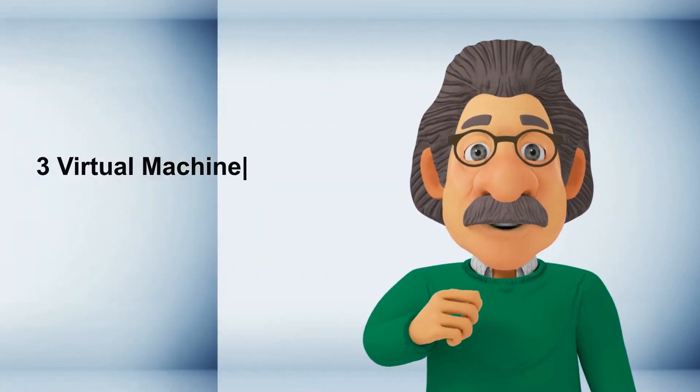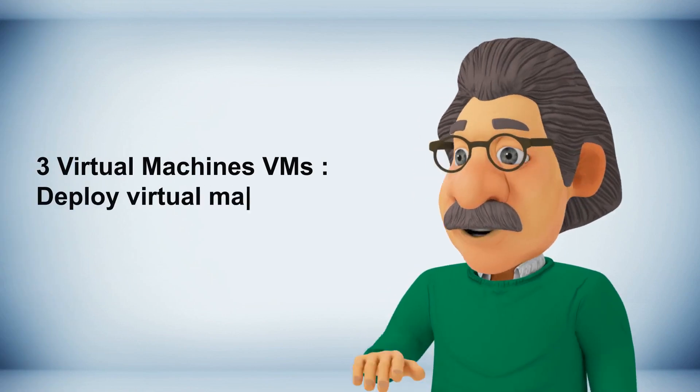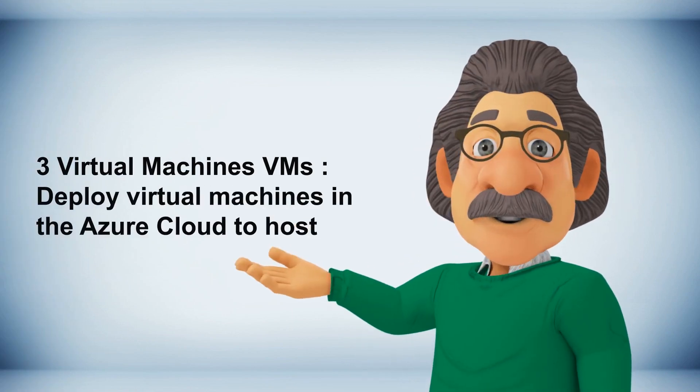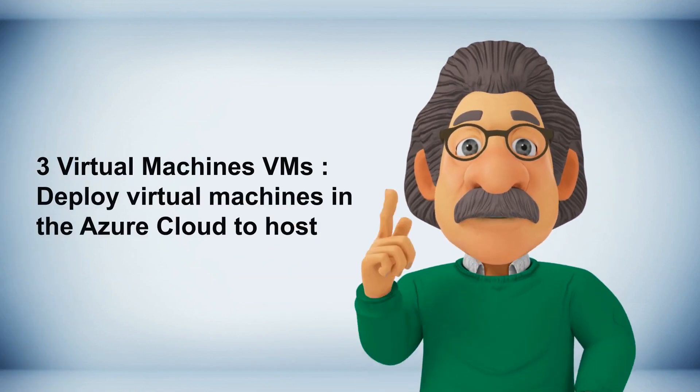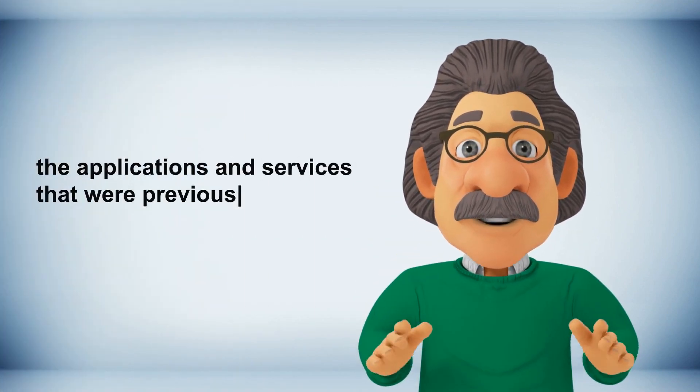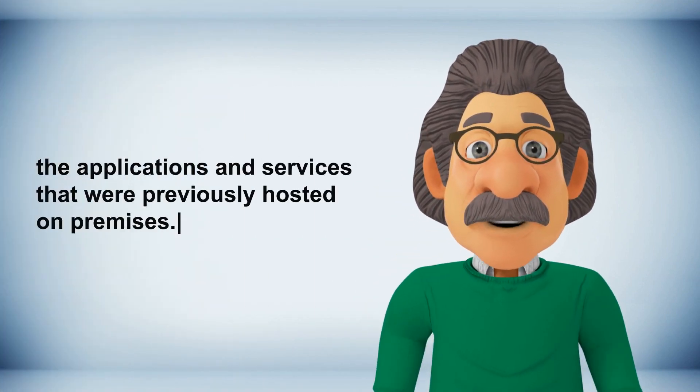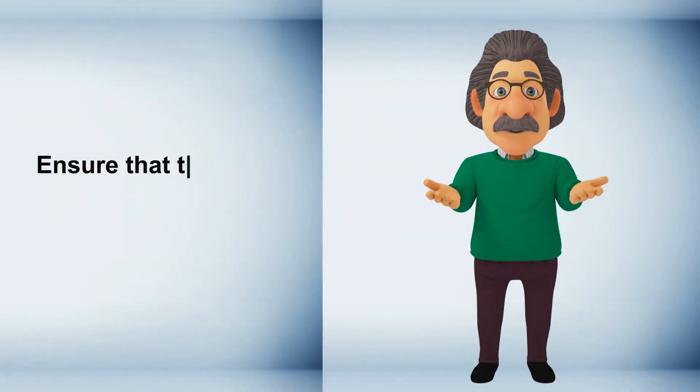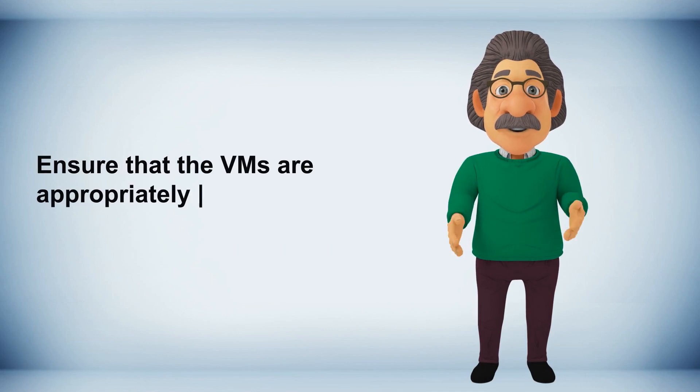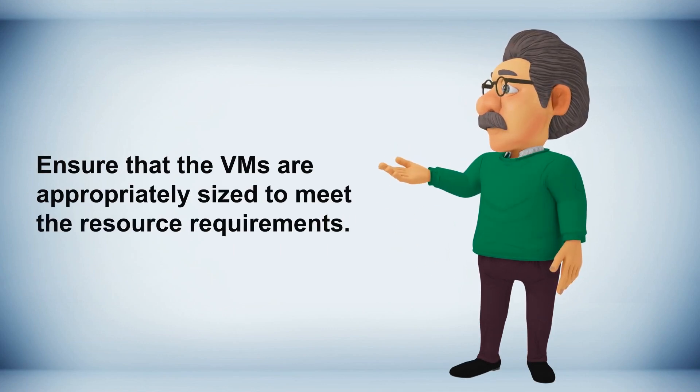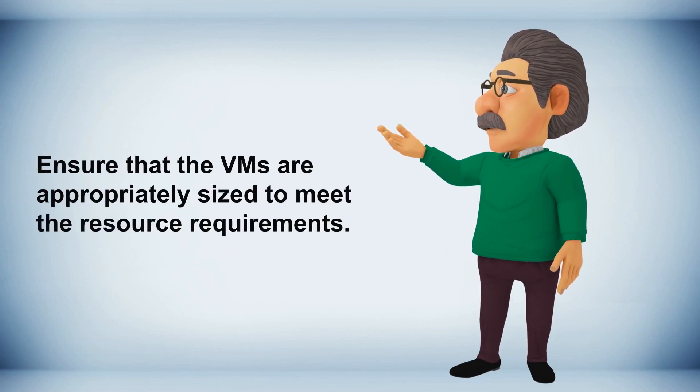Three virtual machines VMs, deploy virtual machines in the Azure Cloud to host the applications and services that were previously hosted on-premises. Ensure that the VMs are appropriately sized to meet the resource requirements.